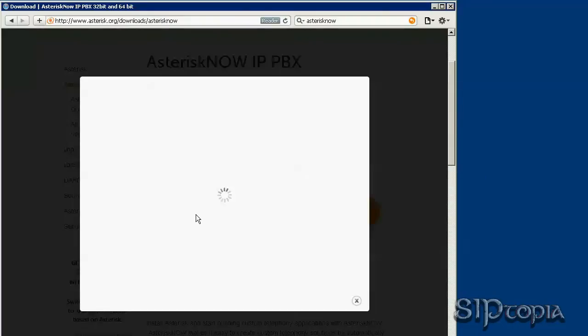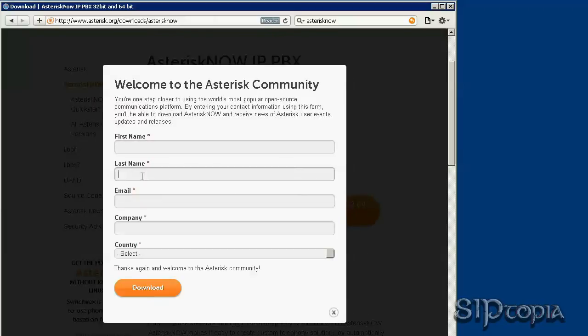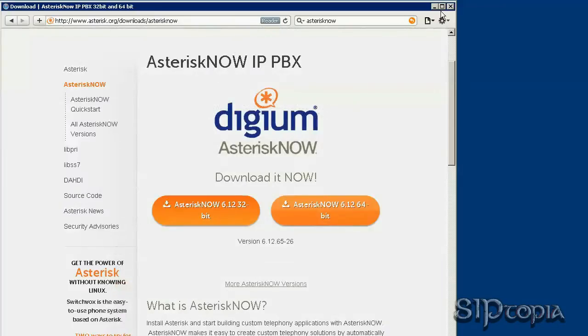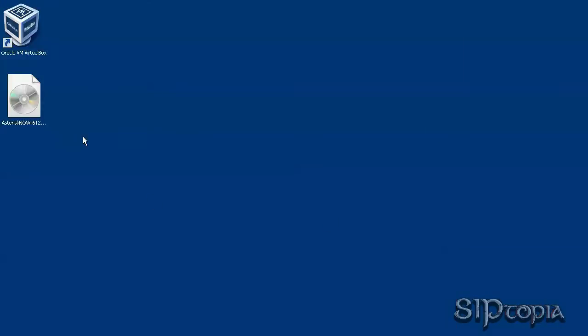Click on this link and add your name, last name, email, company, and country, then click Download. It will download the respective ISO file to the destination folder.